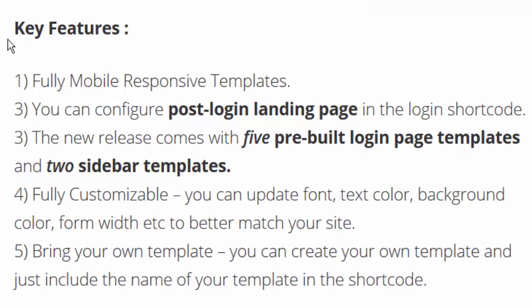You can configure post-login landing page in the shortcode. Your users will be redirected to that page when they log in. The new release also comes with five pre-built login page templates as well as two sidebar templates.